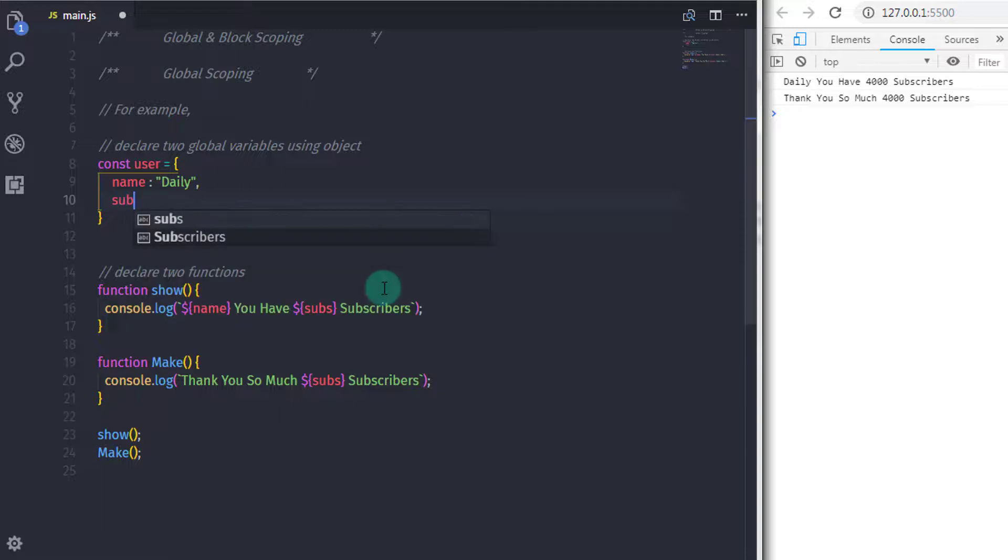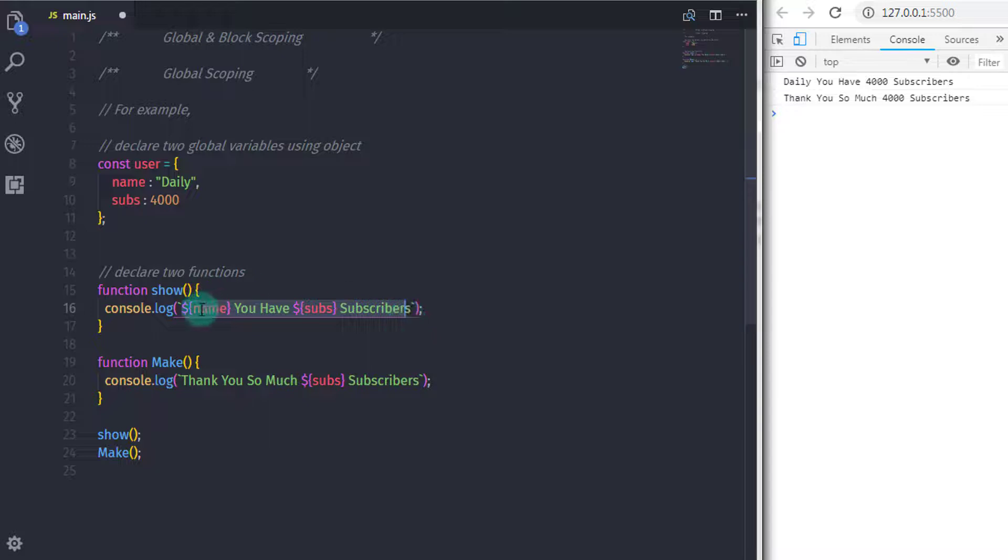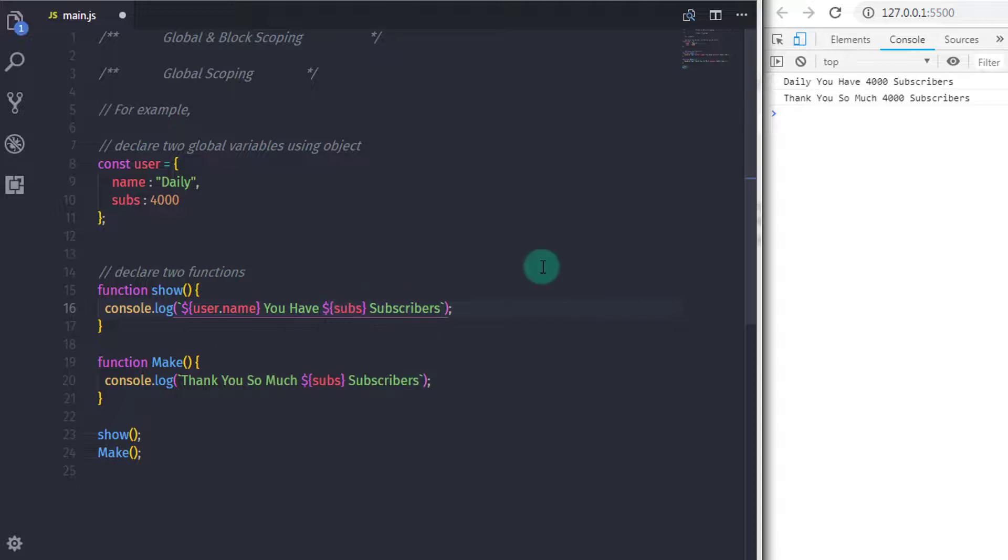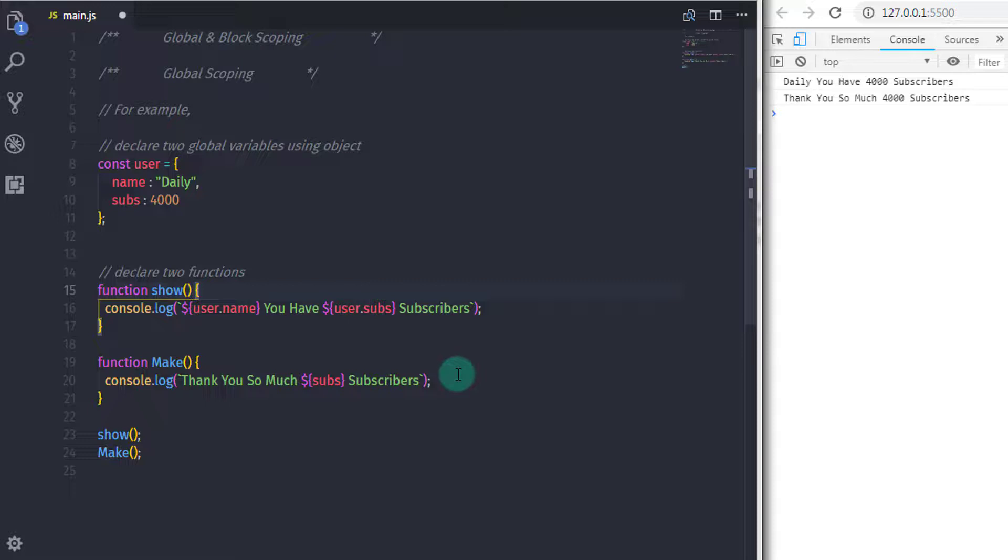I will just change this sentence and remove the global variables and specify my object properties here. So I will say user dot name and here I will say user dot subs and here I will say user dot subs. So now the result would be same.